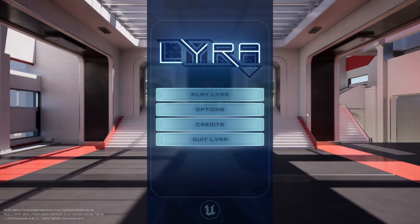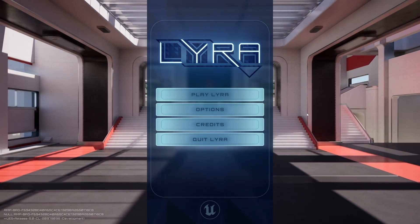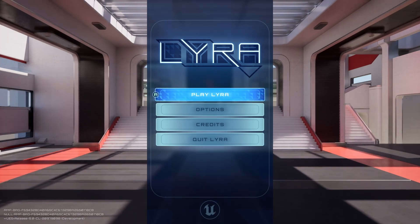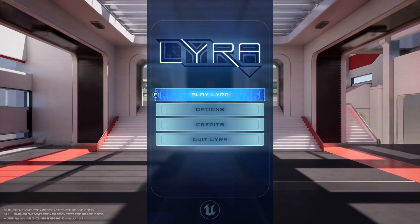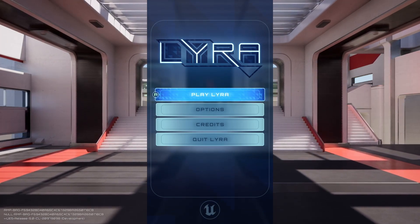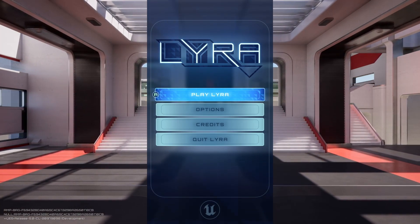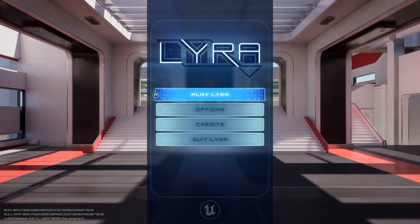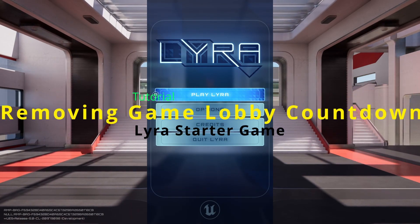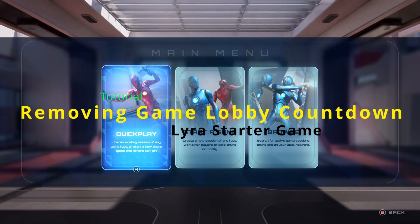Today is going to be a really quick tutorial that a lot of people have asked me about. I'm going to get into it right quick. It's how to remove the countdown 'wait for player.'